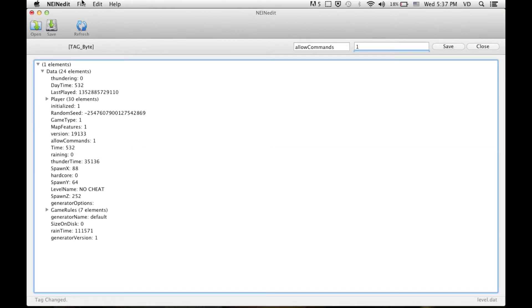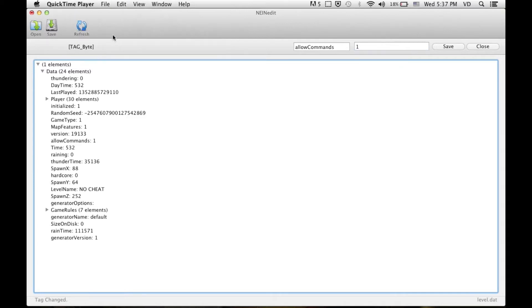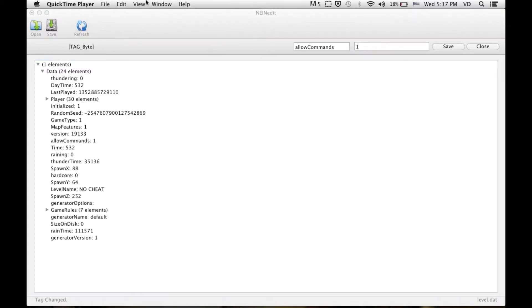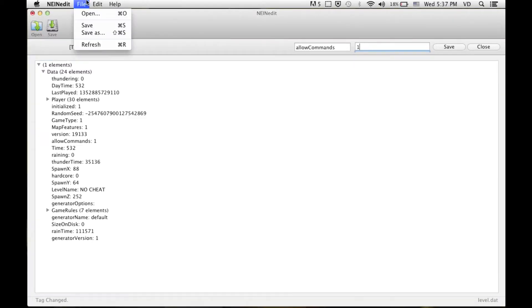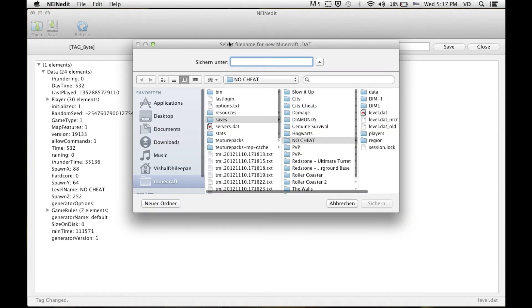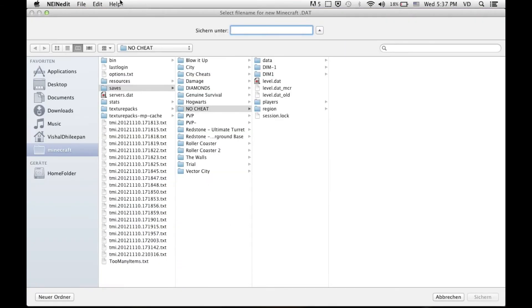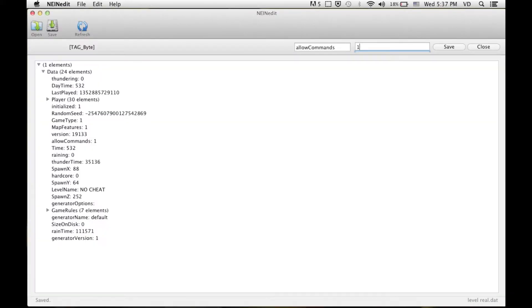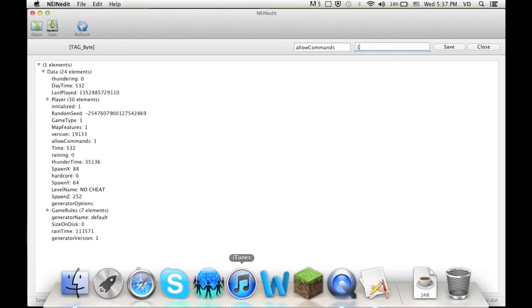Many times what I do is I press save and I just quit and then nothing happens. Here's what you should do. You should save as level.dat levelreal.dat and you save it.